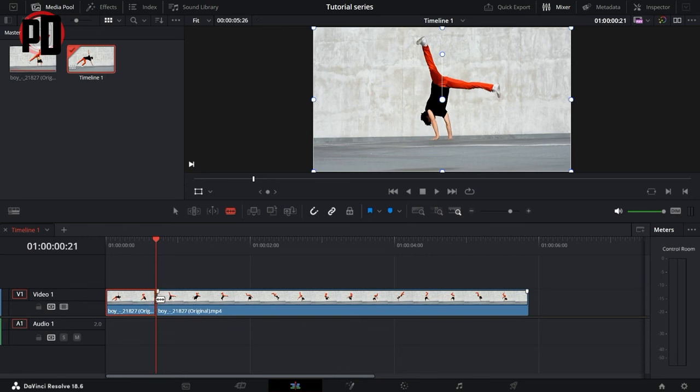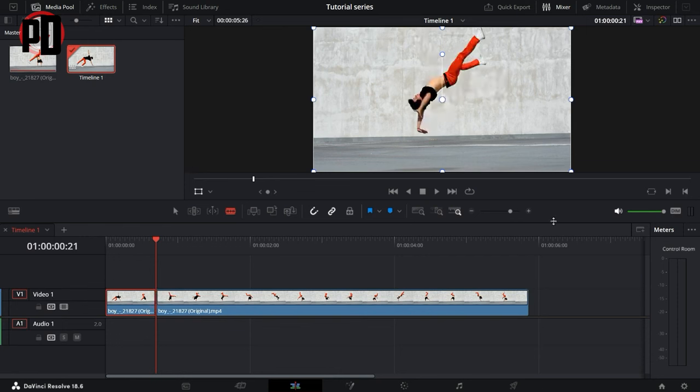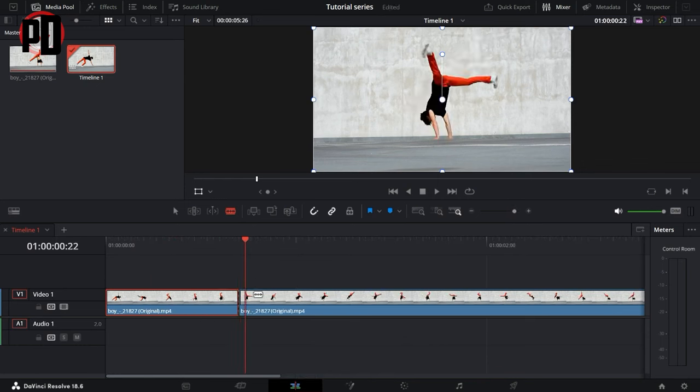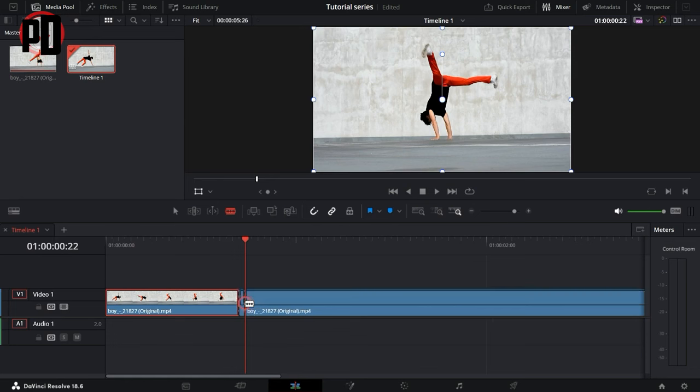Once you do that, it will cut a segment of the video. But if you want to cut the frame, just click on the next arrow key, and wherever the cursor lands, put the blade tool and cut that piece of the video as well.